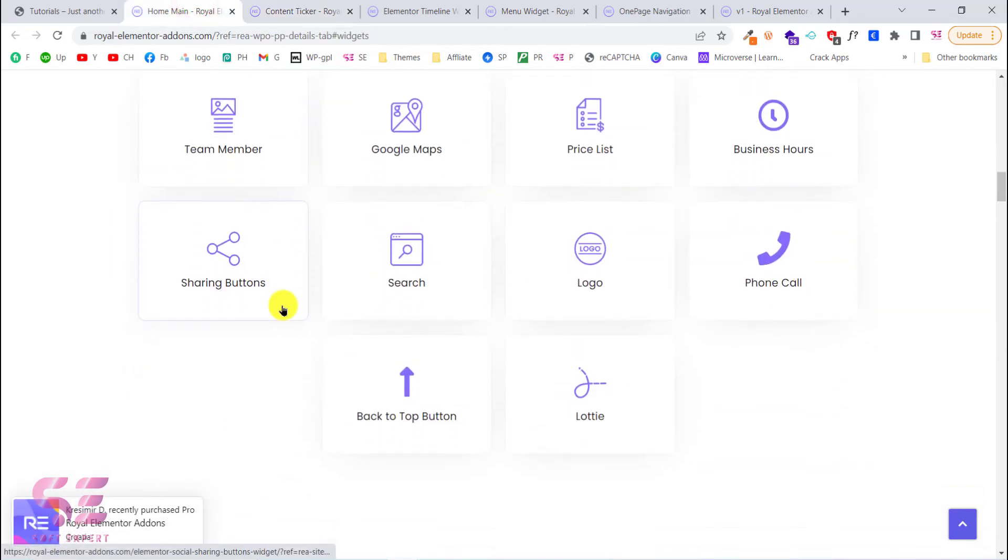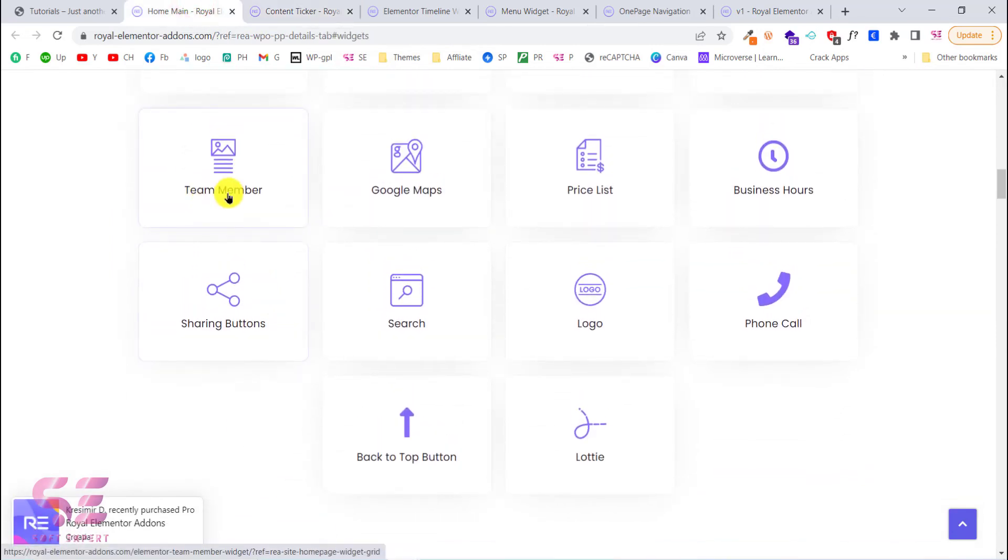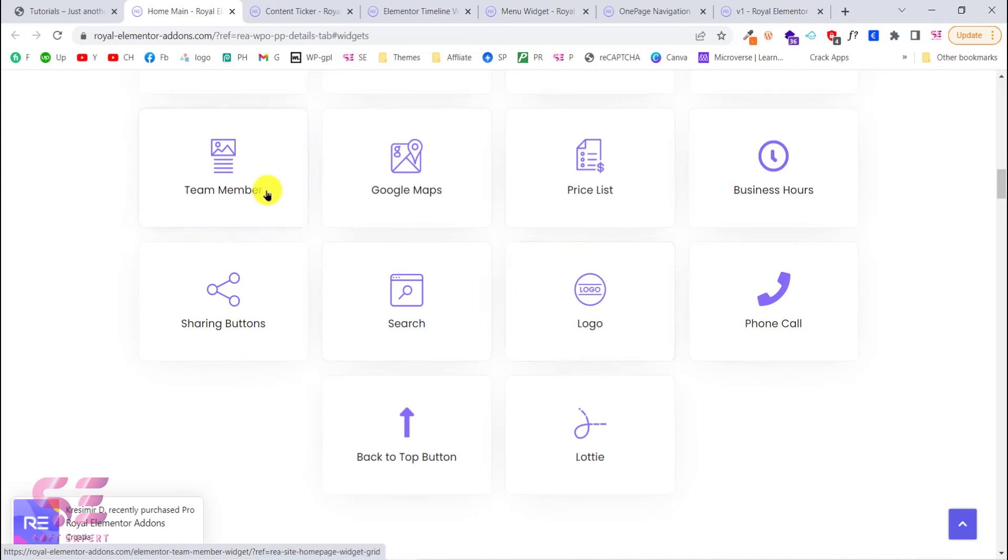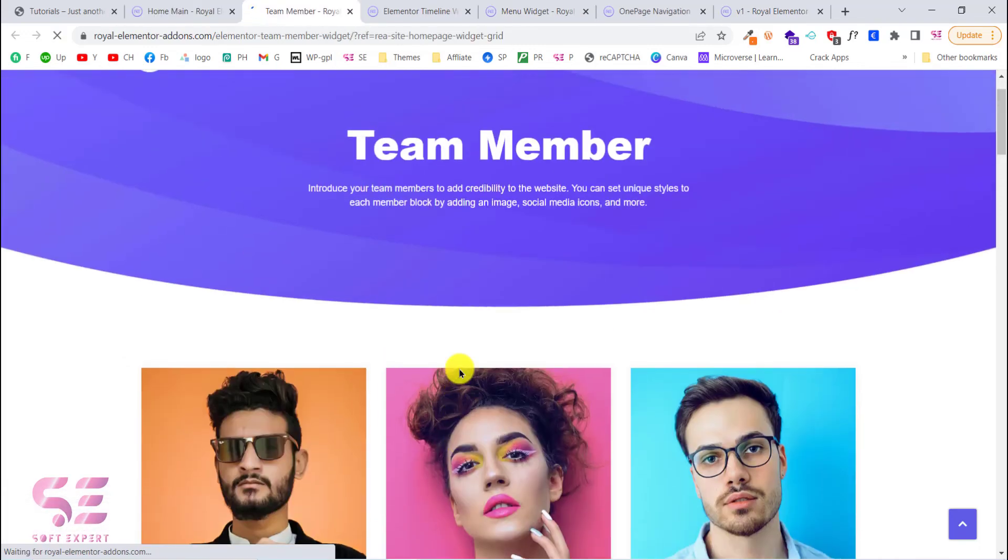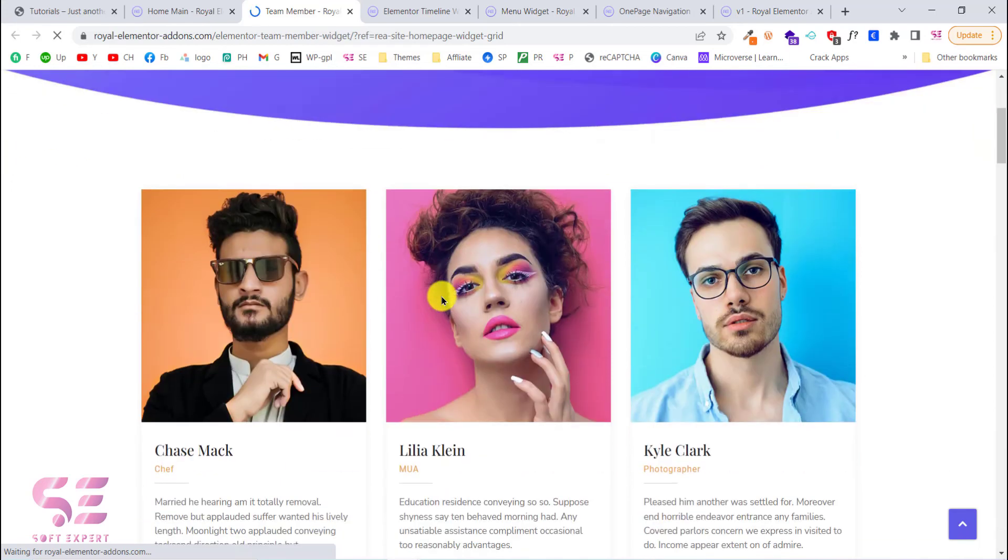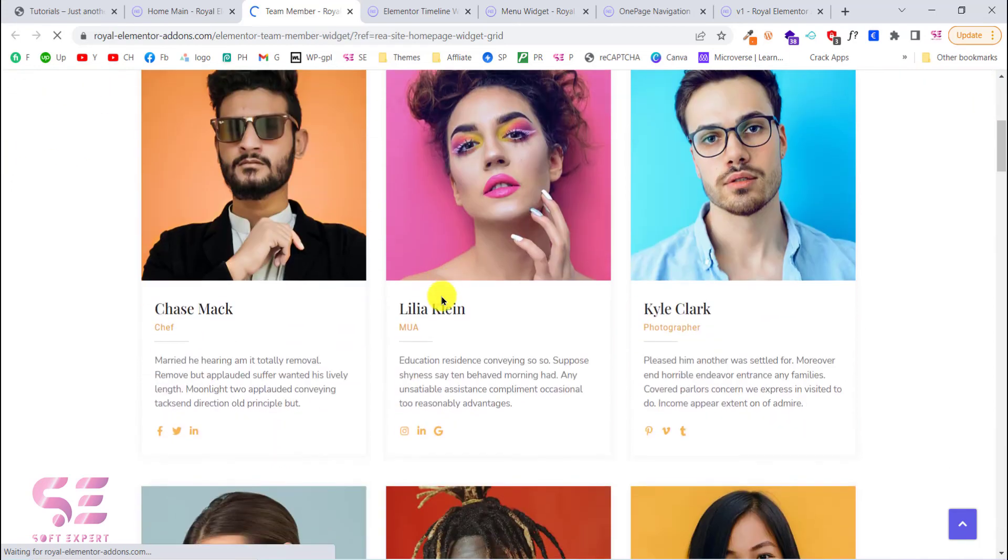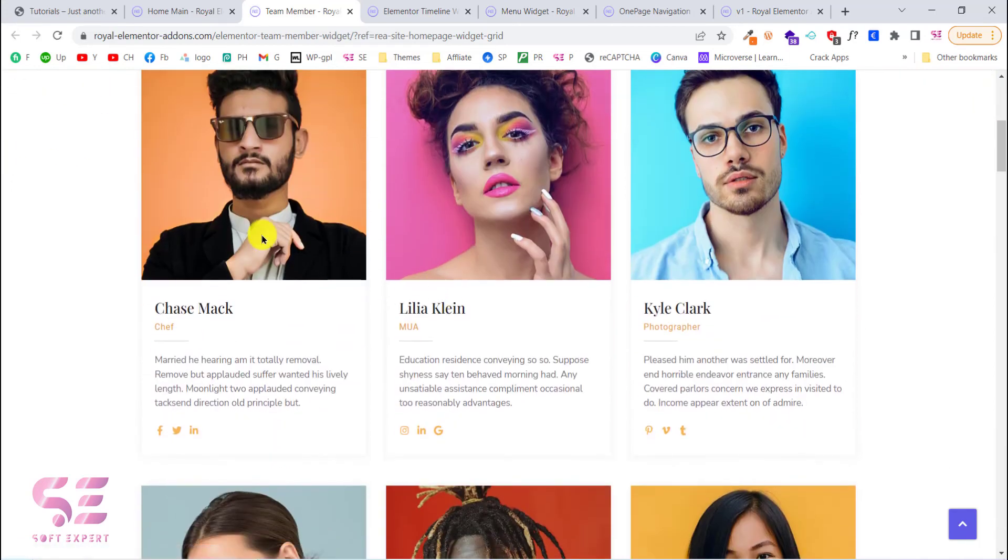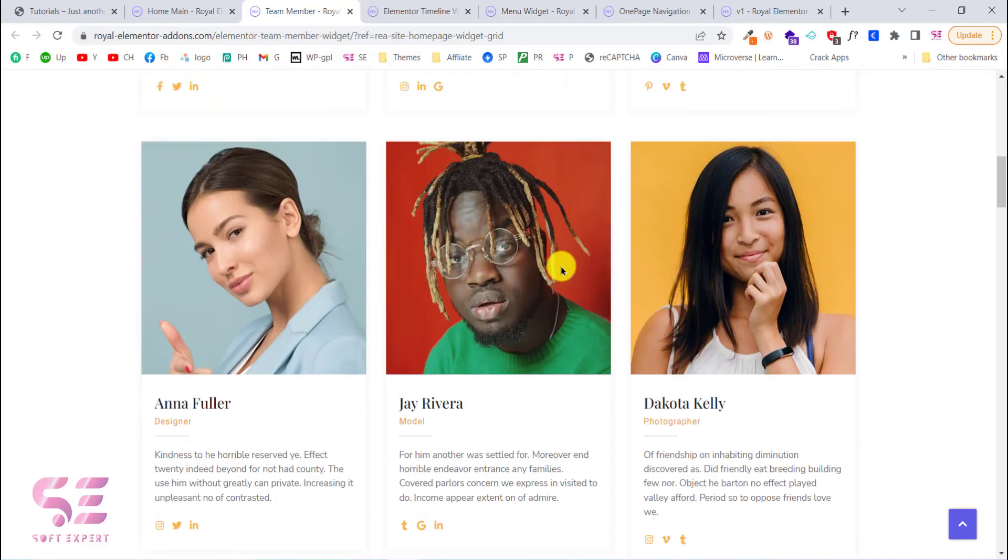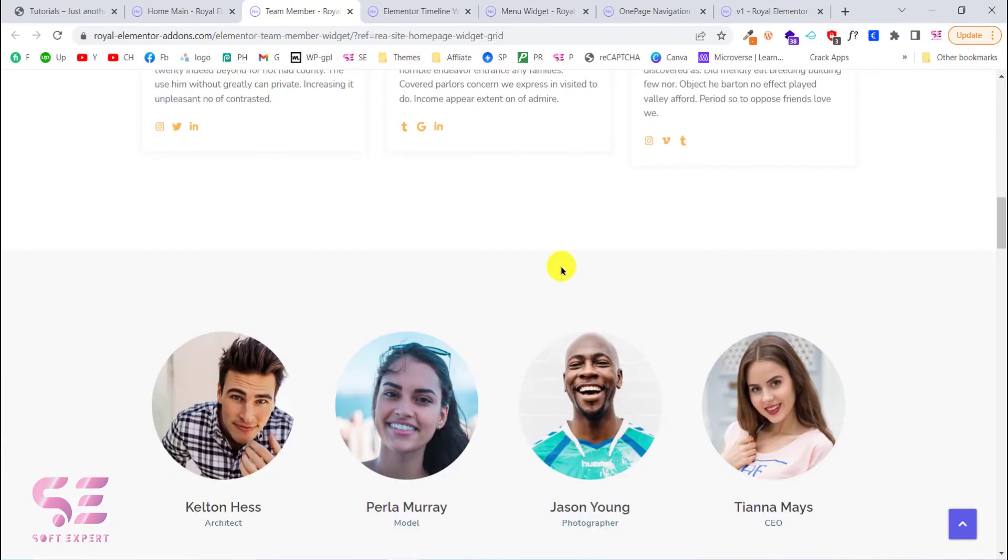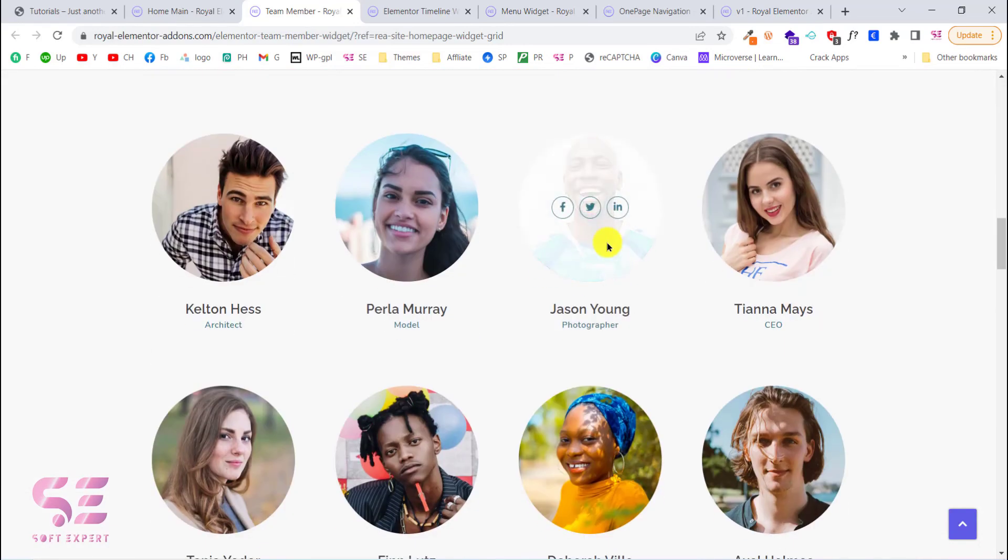Lastly we have team member, Google Maps and so on. Let's open the team member and using this you can display your team members on your website. This will have social icons related to a specific member. This is another look.